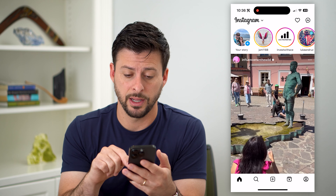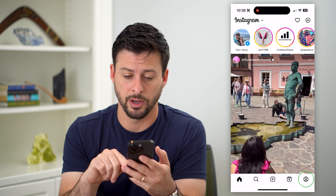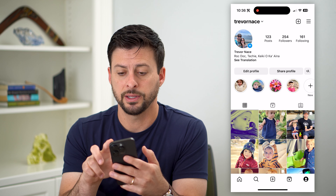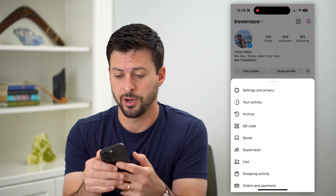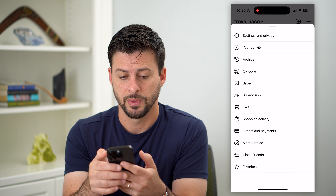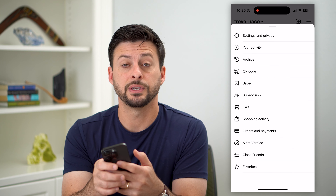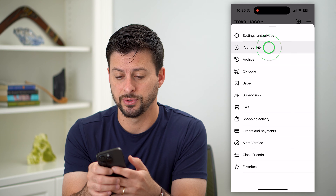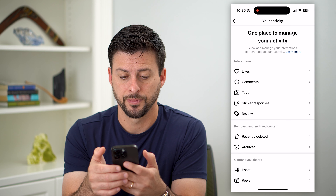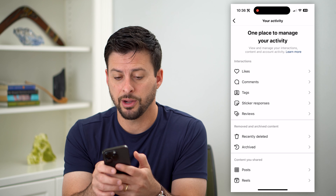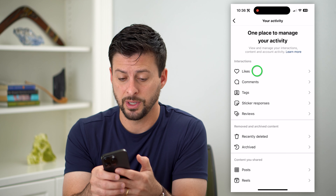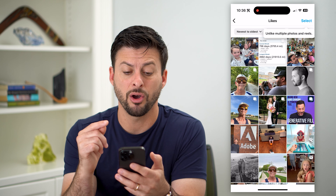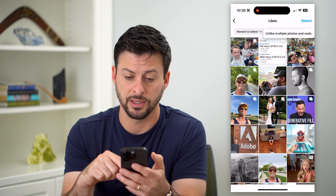Let's hop into Instagram. Tap on your profile icon at the bottom right, then tap on those three lines at the top right. You can see right under Settings and Privacy is Your Activity — let's choose that.